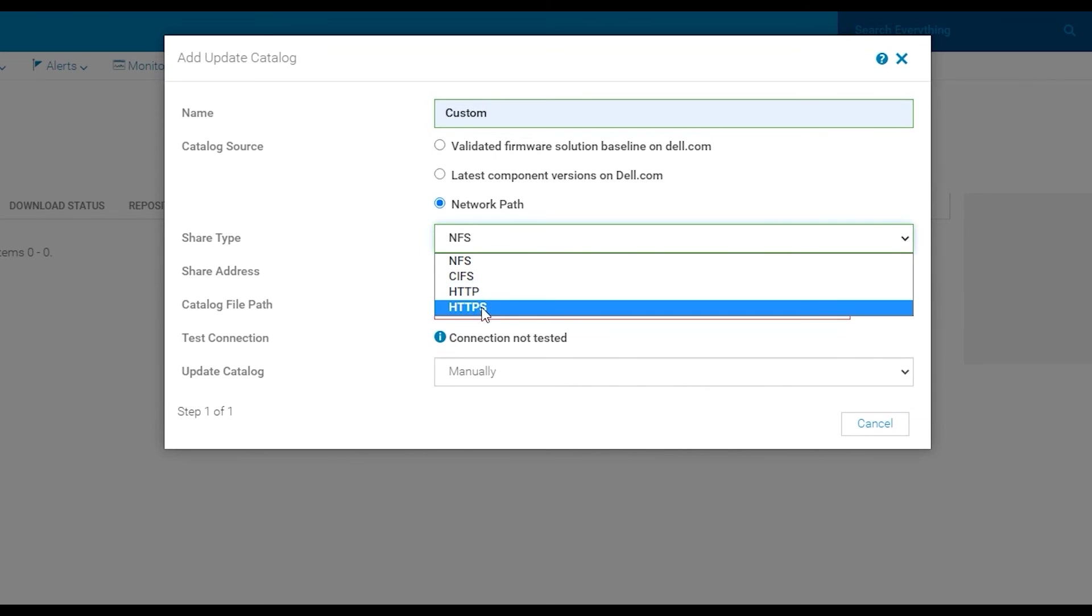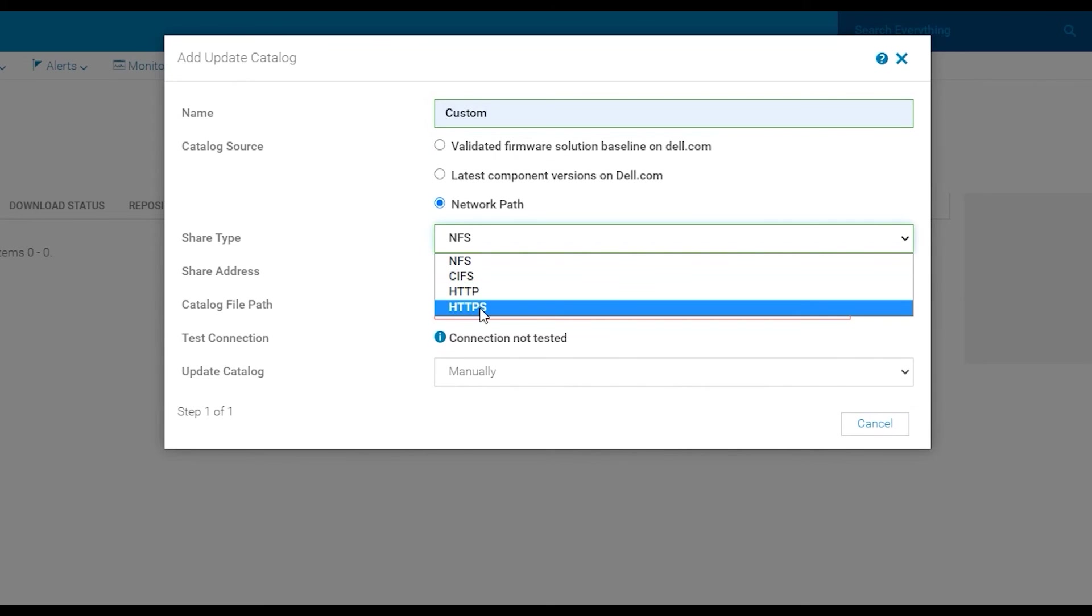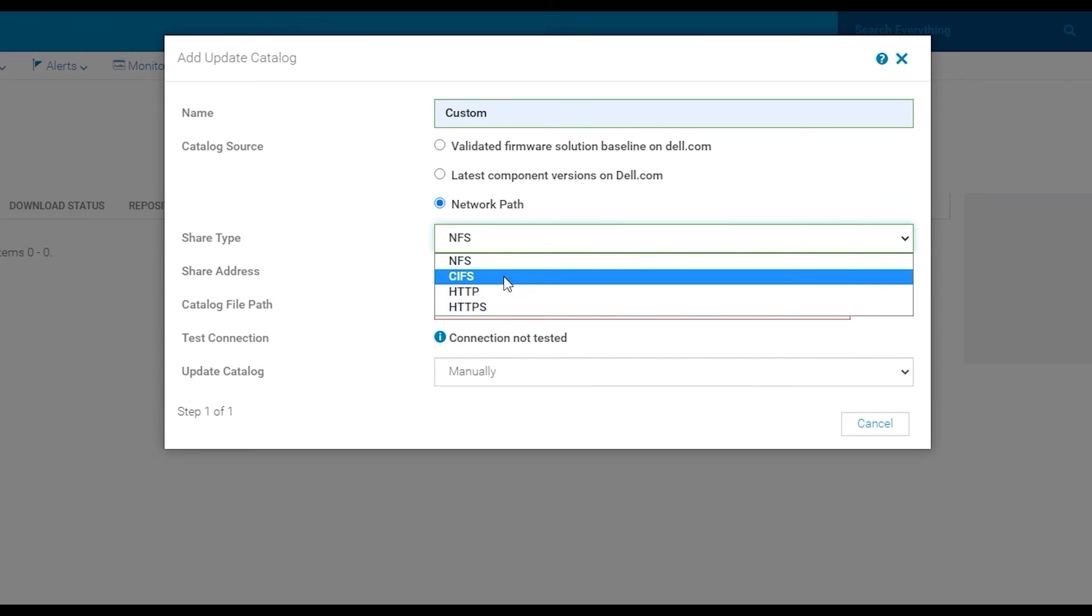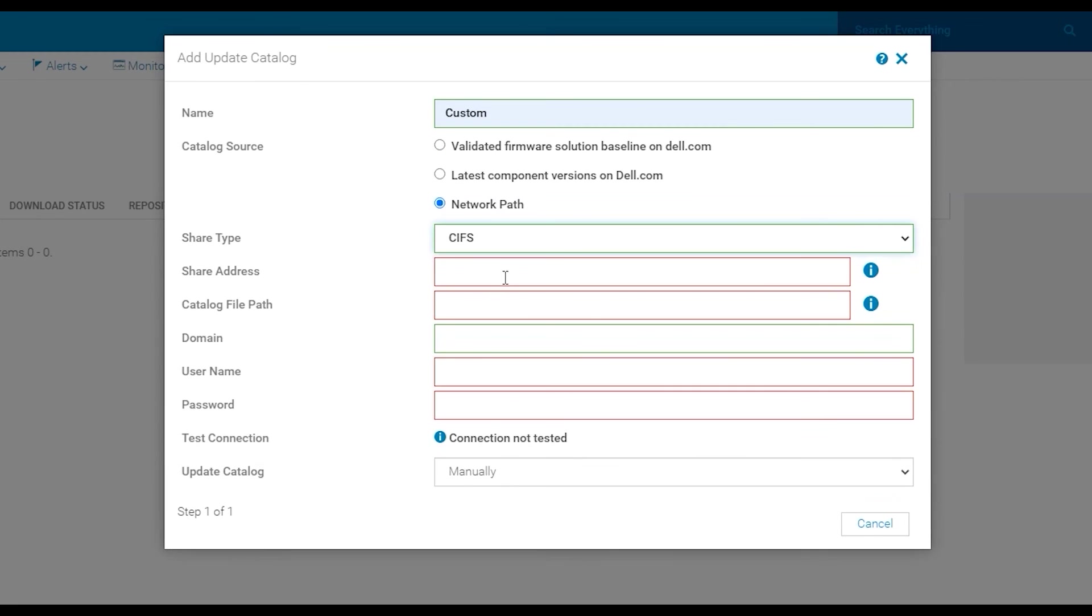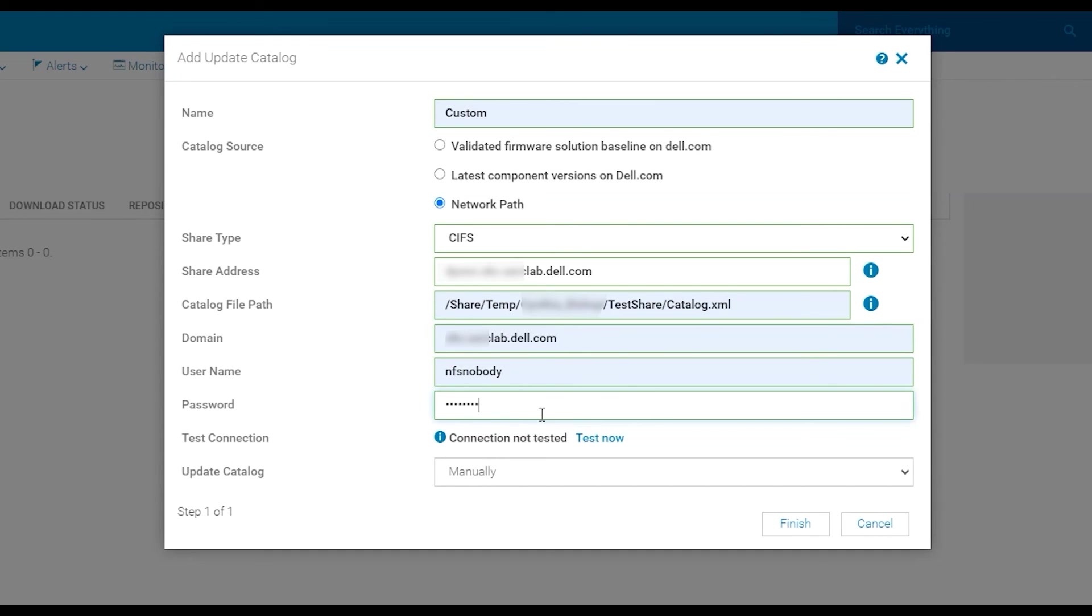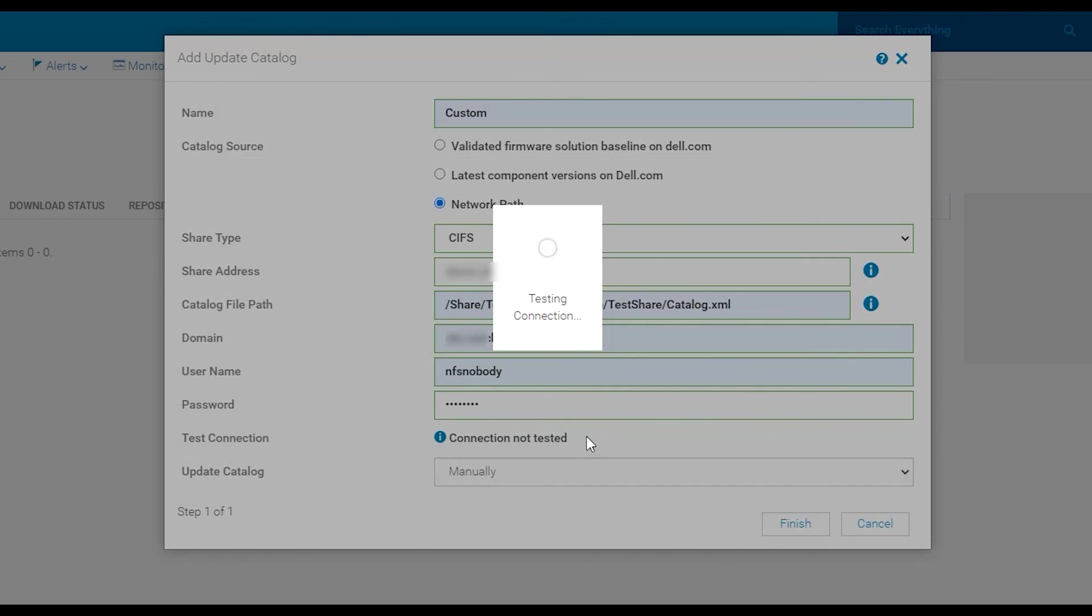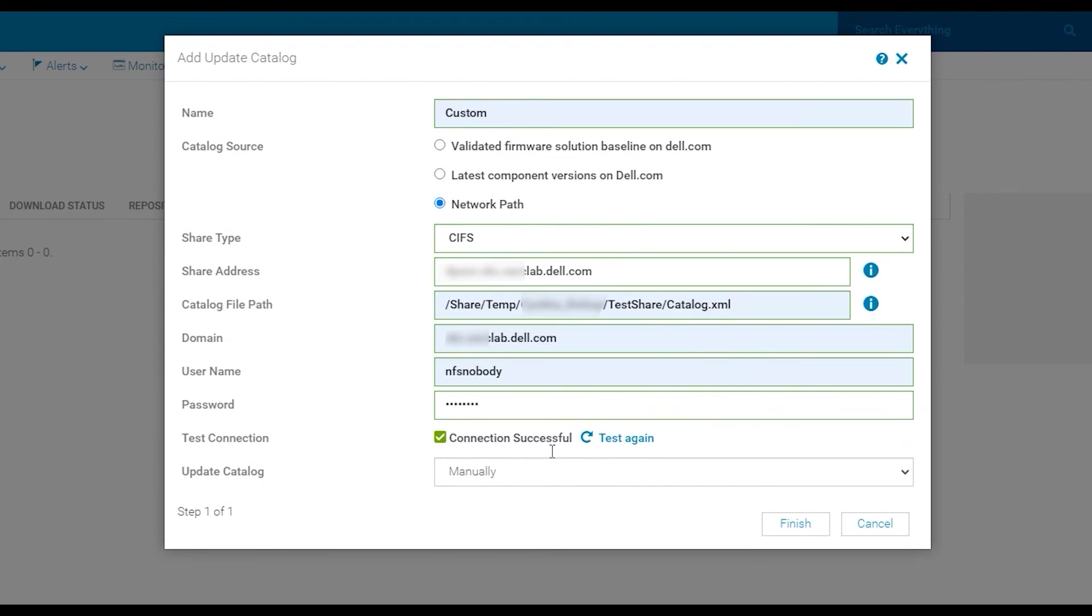You can see that the options you have are NFS, CIFS, HTTP and HTTPS. For this video we will utilize CIFS. Be sure to fill out the information listed there in the same format that you see in this video. Then you can test your connection to ensure that OMEM is able to reach your network share.